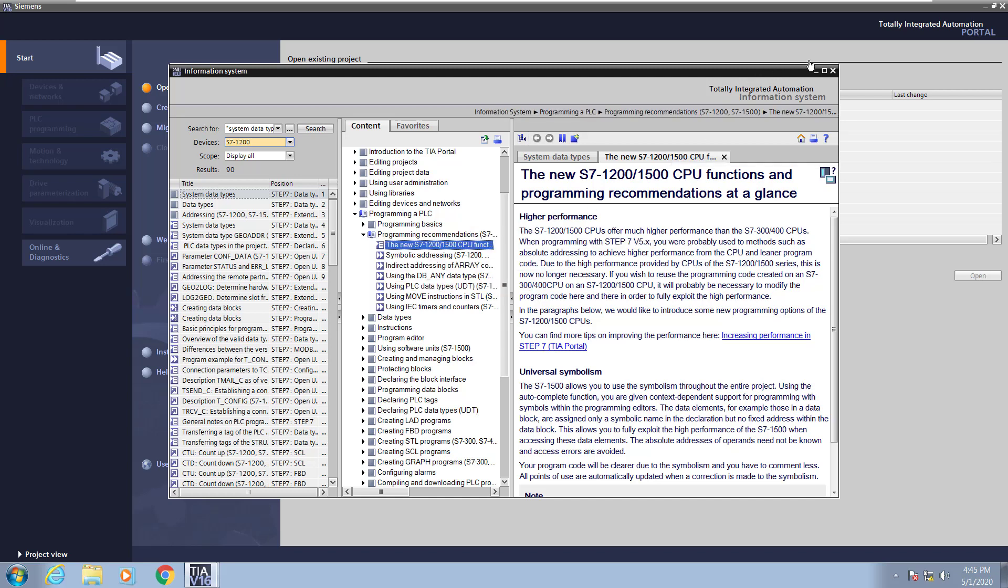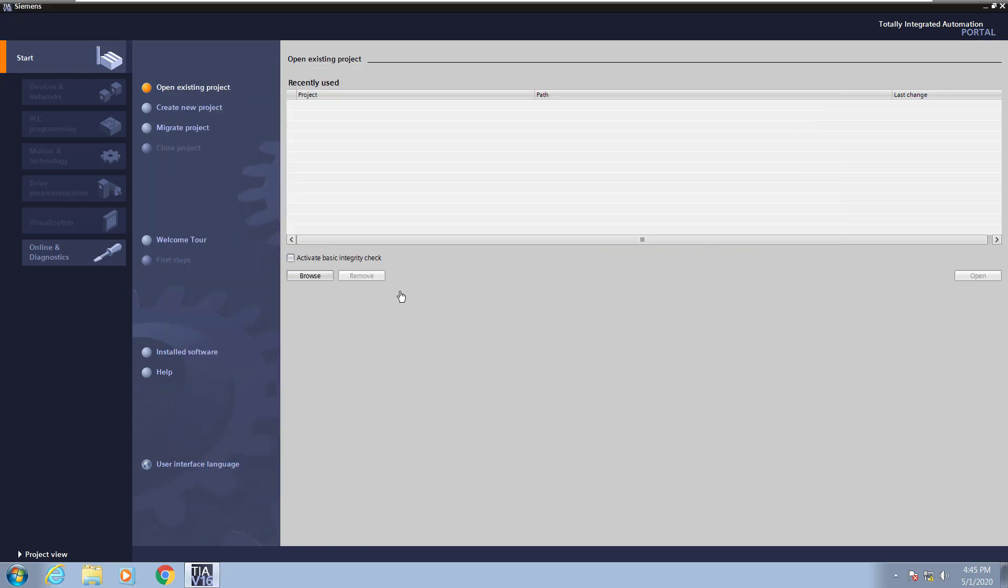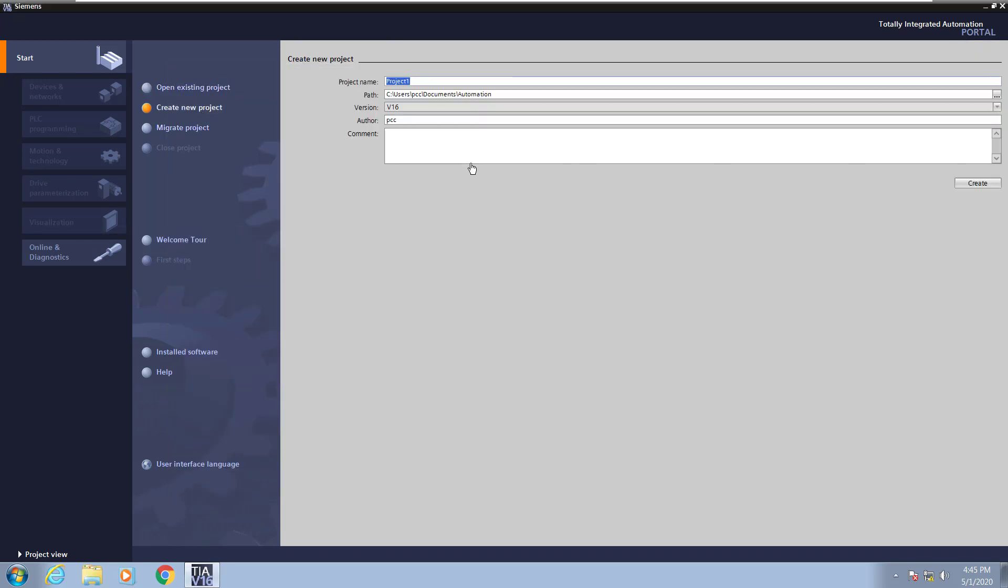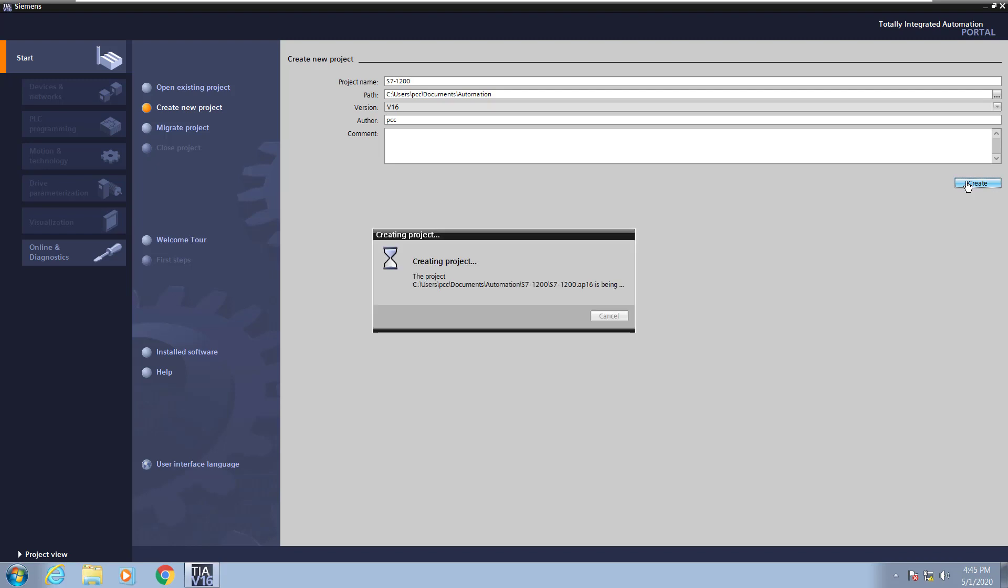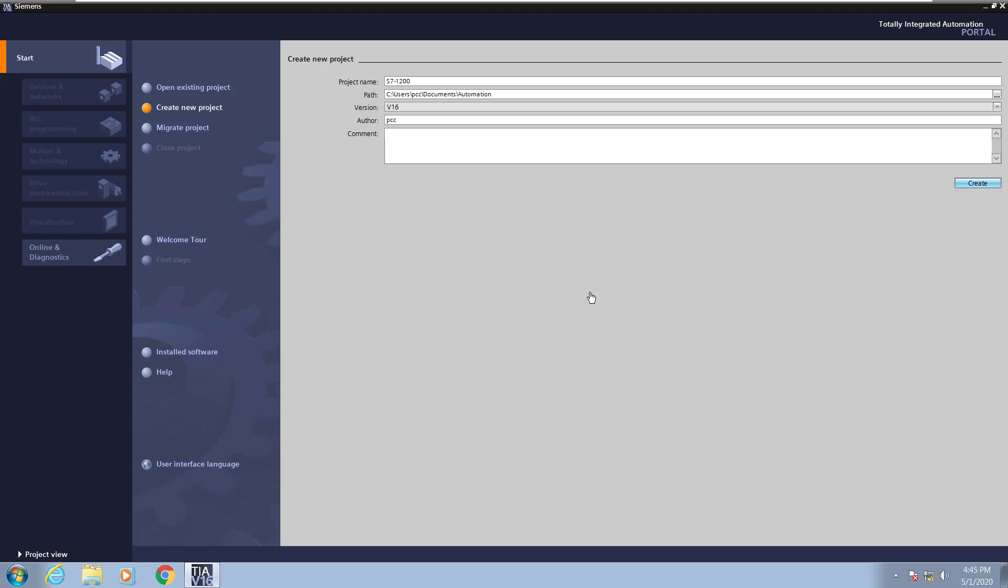Now I will close the help system and then we are going to create a new project by selecting create new project. We'll give our project a name and it's going to be S7-1200 and then I will select the create button. This will create the project in the automation folder by default. Give the project name and extension .ap16 which is the major version of TIA portal. So that's helpful to determine the version of portal that was used to create the project.